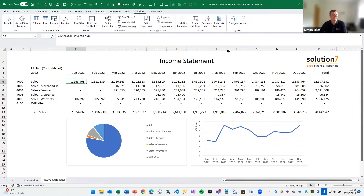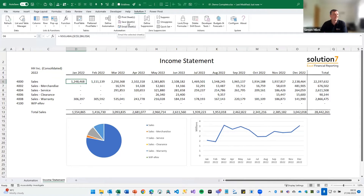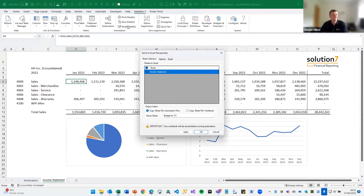If you want to run your management accounts out to email, make sure you set up the email address on the automation sheet. Then when you go to the automation menu, go to the email option instead of the save option. Choose the sheet you want to output — and there you can also change the sheet name you want to push out. There's our token again being used to rename the sheets as they go out the door.